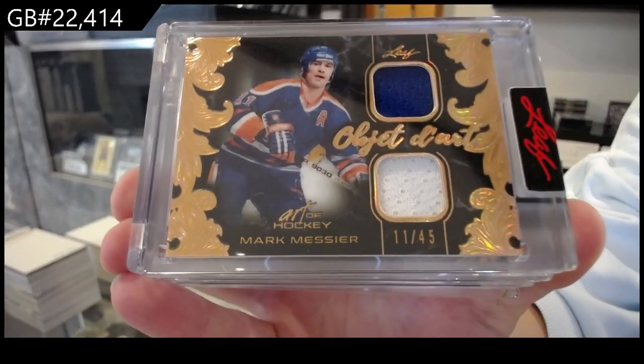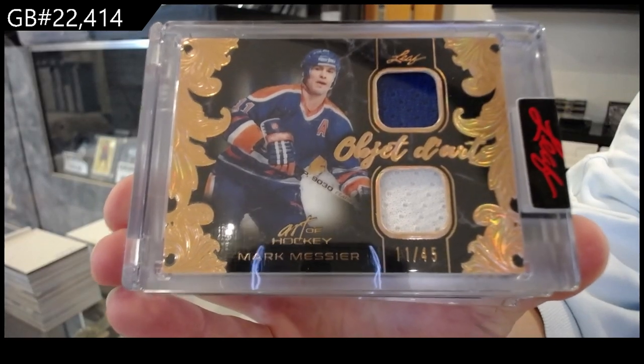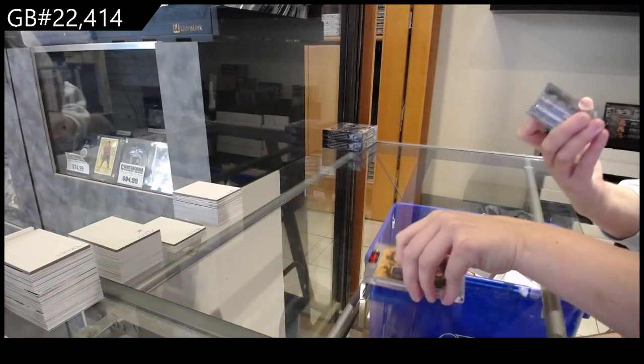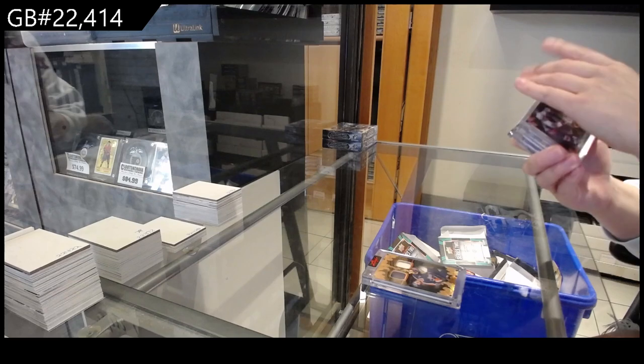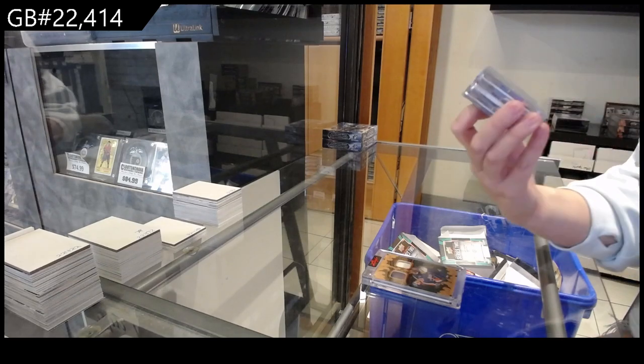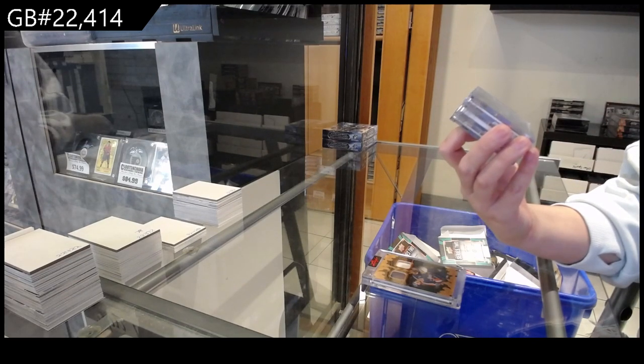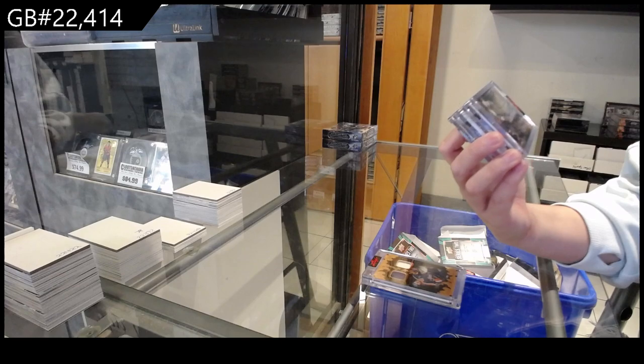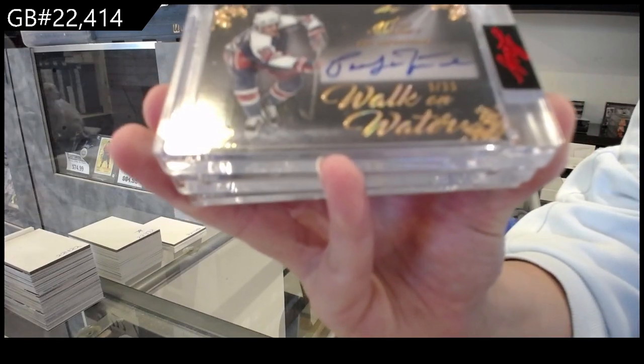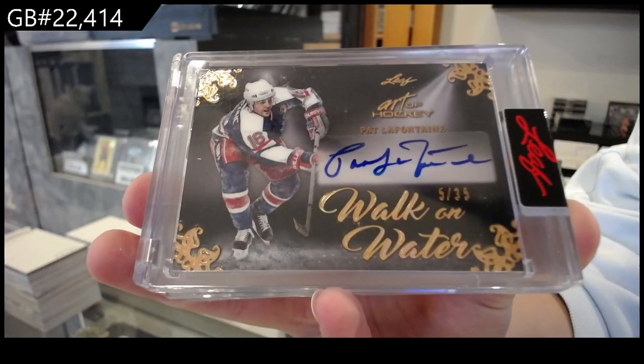All right, we have numbered five of 35, Walk on Water autograph for the number five spot, Pat LaFontaine.